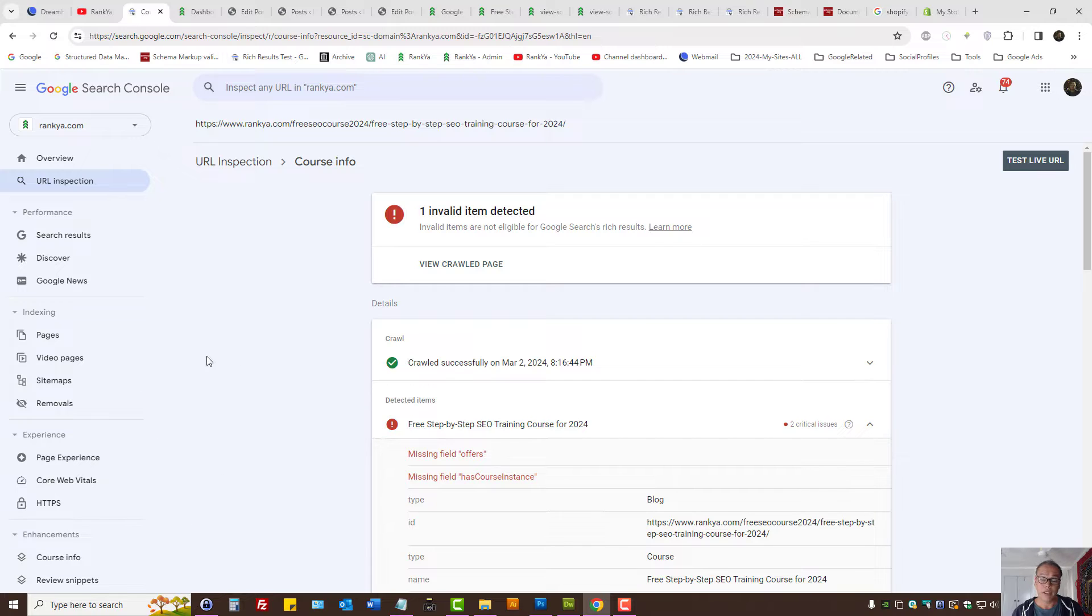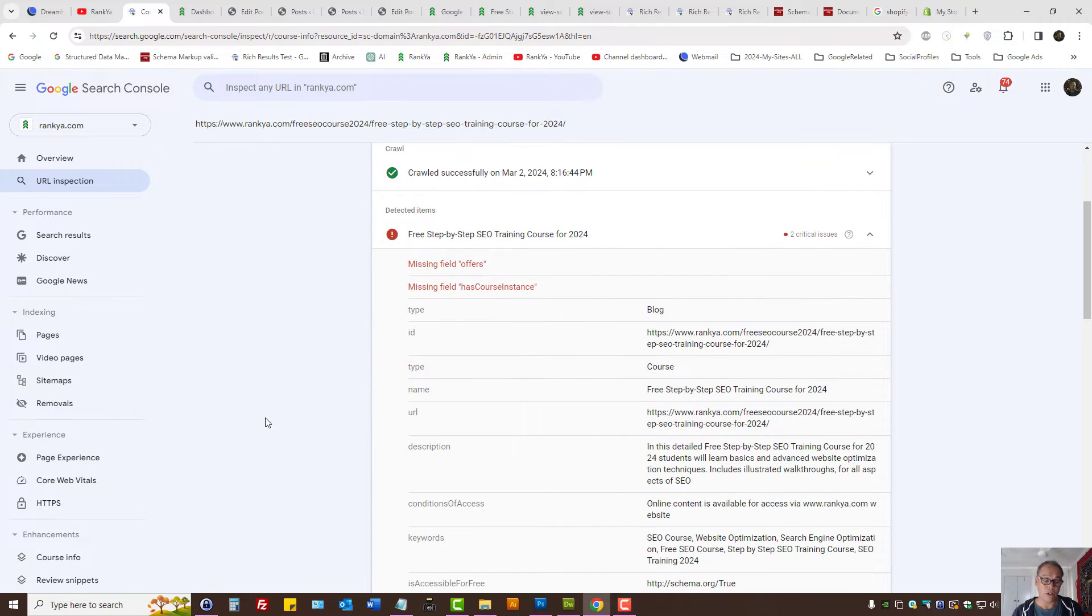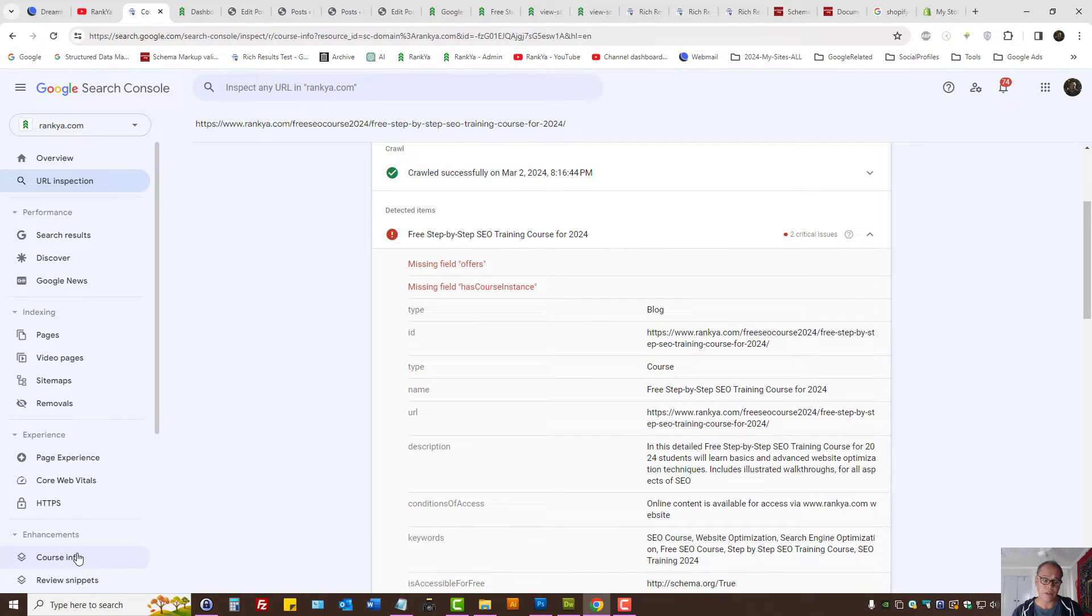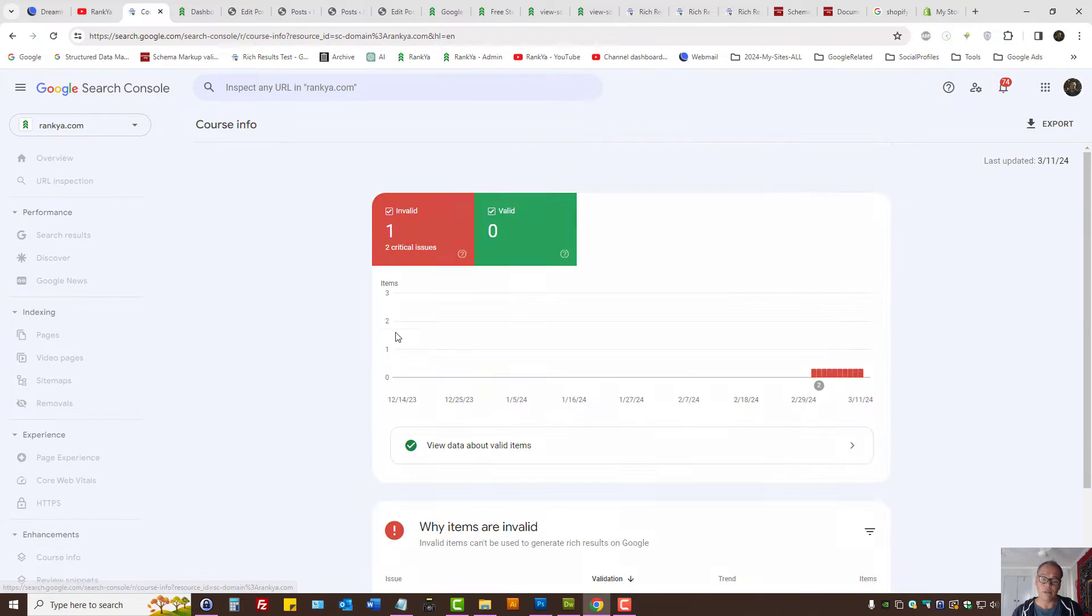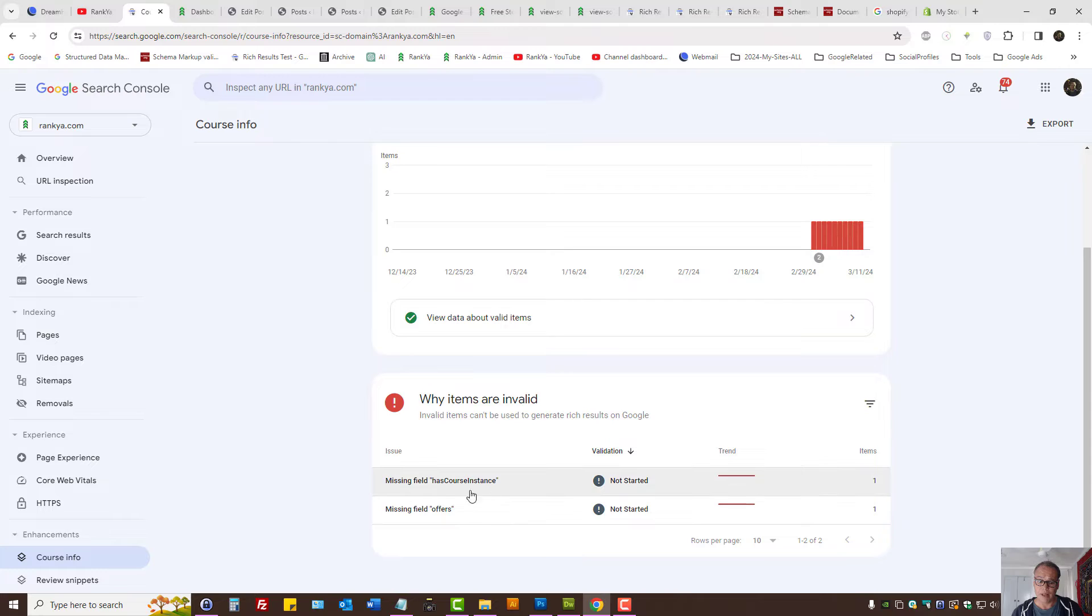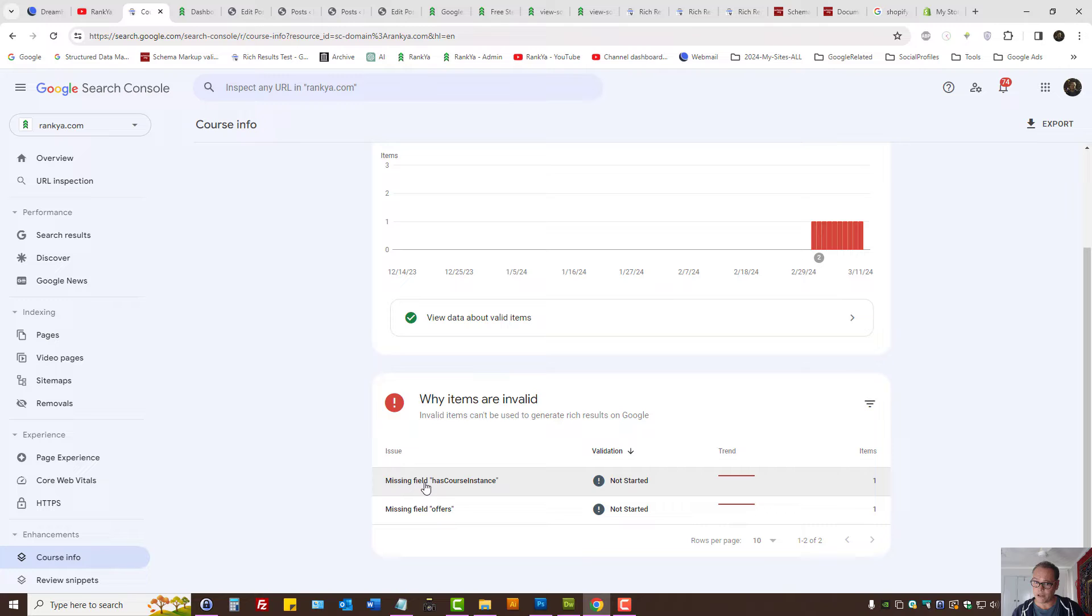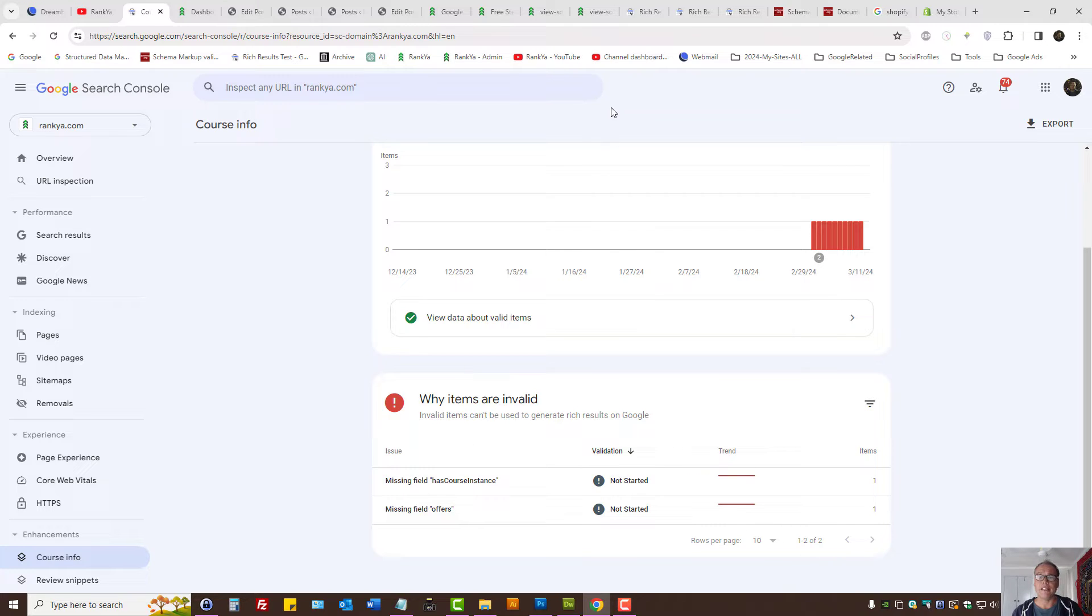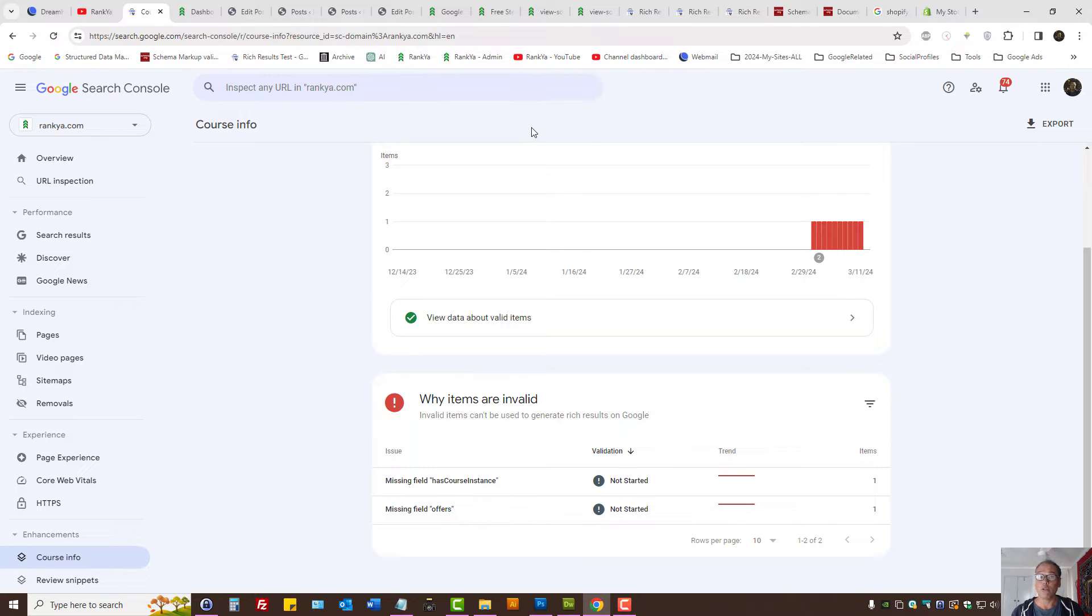In Google Search Console, Enhancement Reports may show different types of structured data your website is using. It could be missing fields, it could be Unparseable Structured Data. So in this video session, let's go and see what Unparseable Structured Data Errors are all about and find solutions for fixing it.